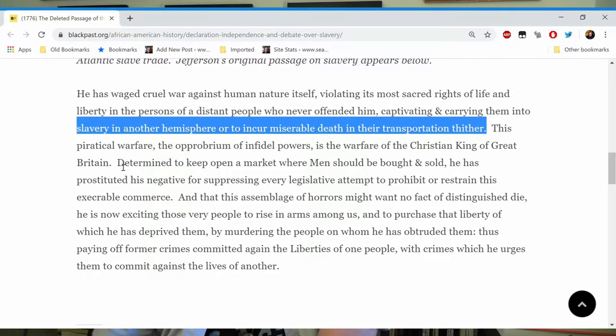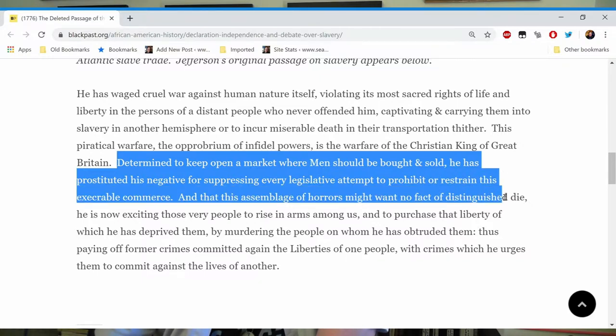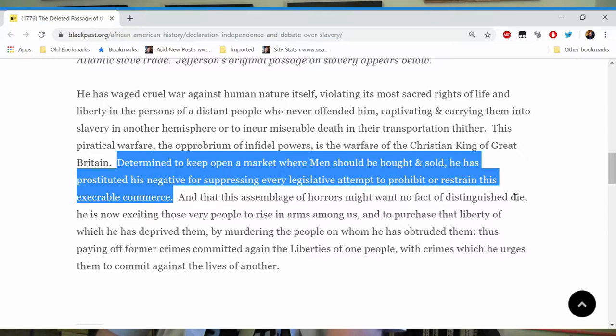The most graphic depiction of the slave trade I think you could find is Steven Spielberg's 1997 film Amistad, which is very difficult to watch. Jefferson's passage continues: 'Determined to keep open a market where men are bought and sold, he has prostituted his negative for suppressing every legislative attempt to prohibit or restrain this execrable commerce.' So Jefferson is blaming King George for slavery — does that seem a little disingenuous coming from a slave owner himself? Jefferson had many slaves at Monticello, which was built entirely by slave labor.